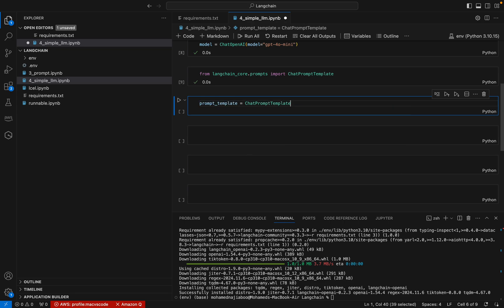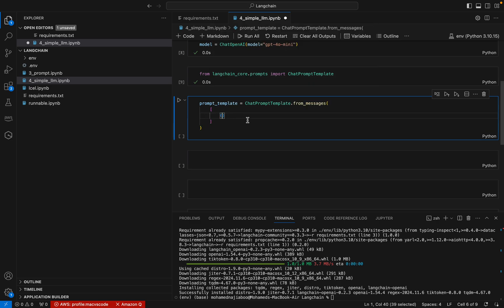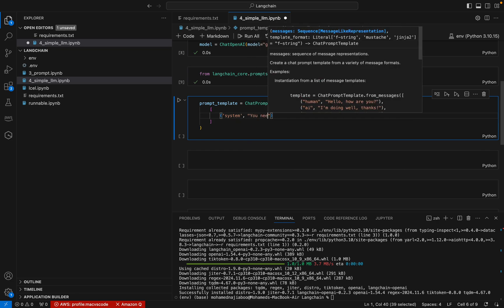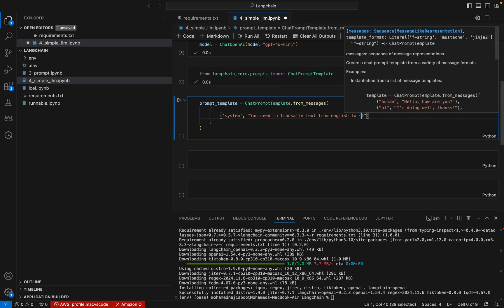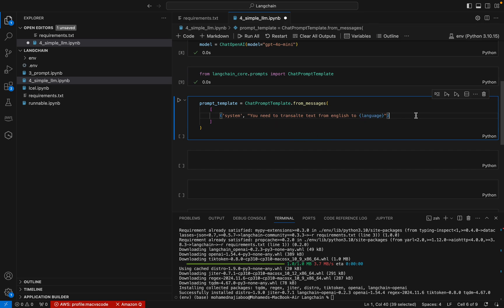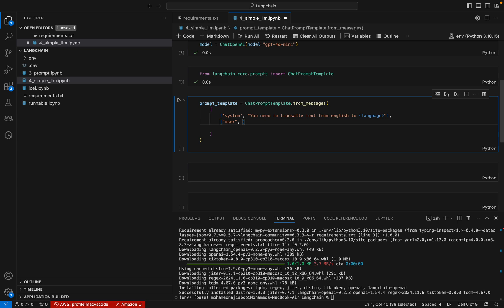I create a prompt template using ChatPromptTemplate.from_messages(). We are going to create a system message and a user message. The purpose of this simple application is: we give some text in English and our LLM model will convert it into a specific language, say Italian. The system message is 'You need to translate a text from English to {language}', and the user message is the text parameter '{text}' which will come from the user.